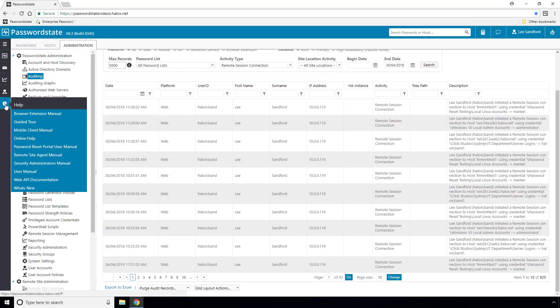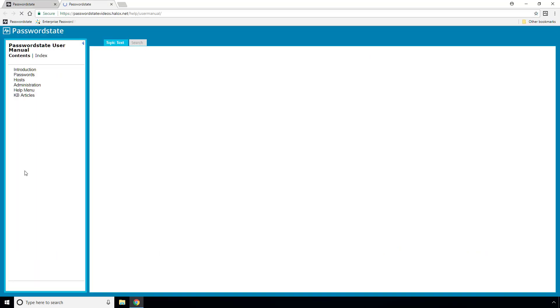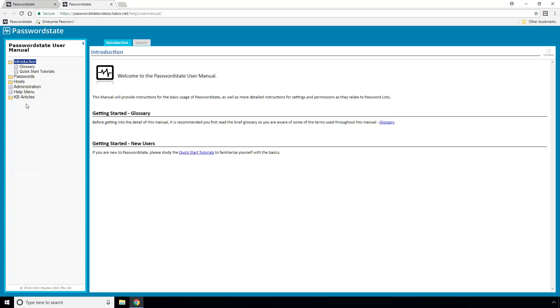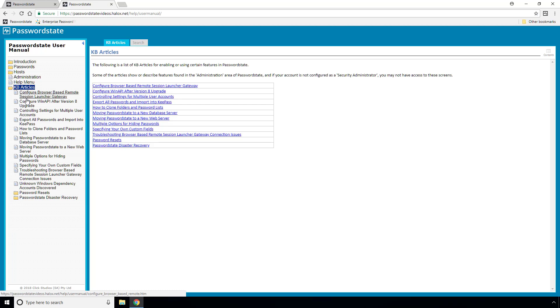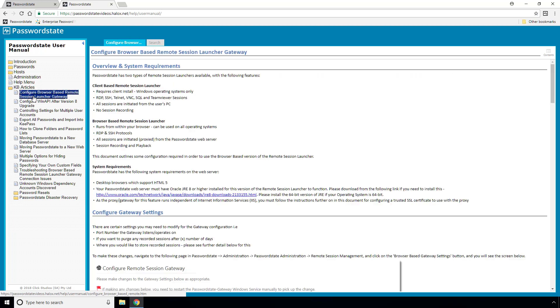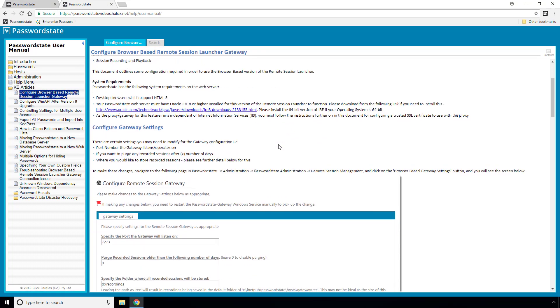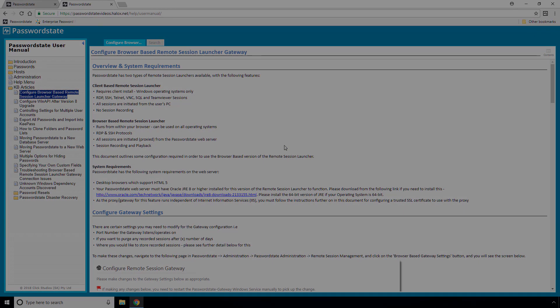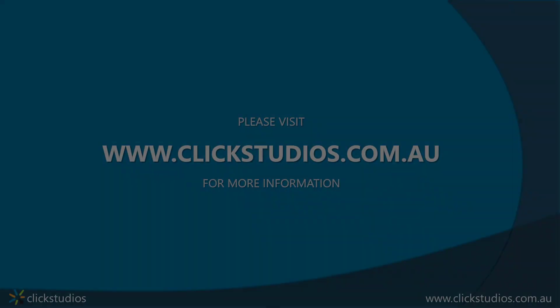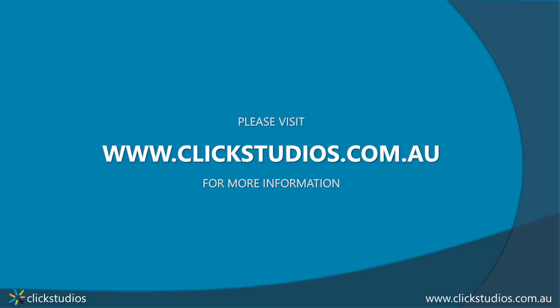Now that concludes this video of how to use this browser-based Remote Session Launcher. As a password state administrator, you will need to configure this feature as a once-off process, and you can find the full instructions for this under the Help menu, User Manual, and then KB Articles. I've also linked a video tutorial for this process in the description of this video if you'd prefer to watch that.